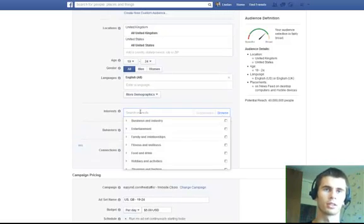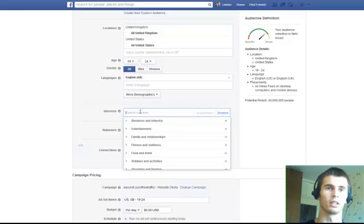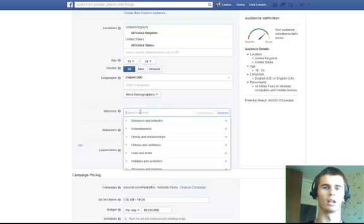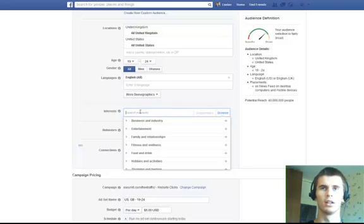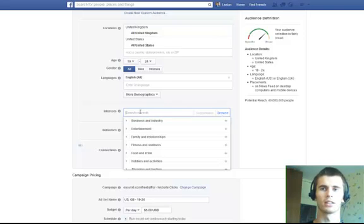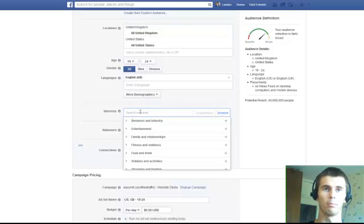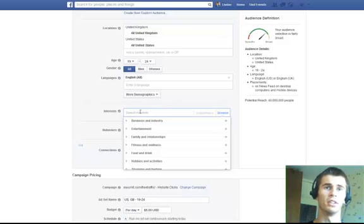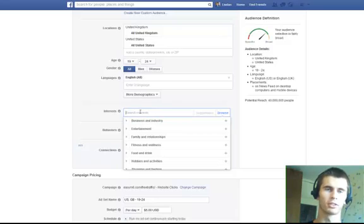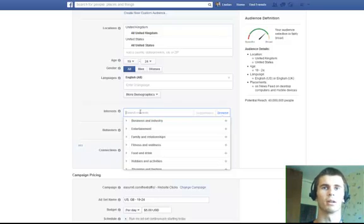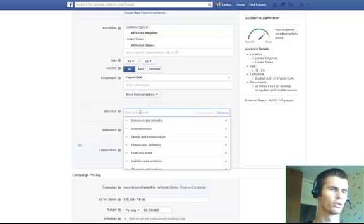Then, there's the interests. These are the types of stuff that people are liking in their news feed. Maybe they are fans of some type of group or a fan page. And they have identified themselves as having interest in some specific option.